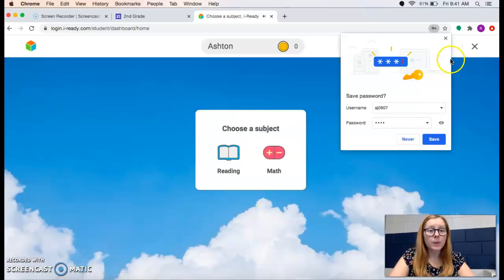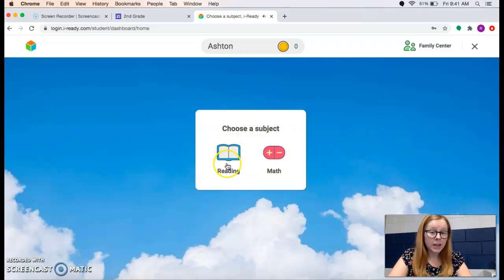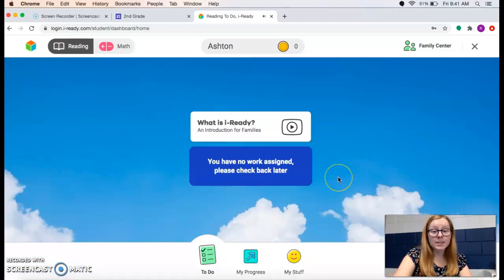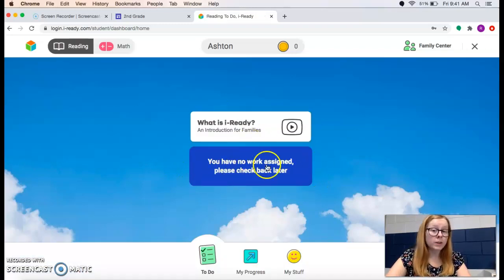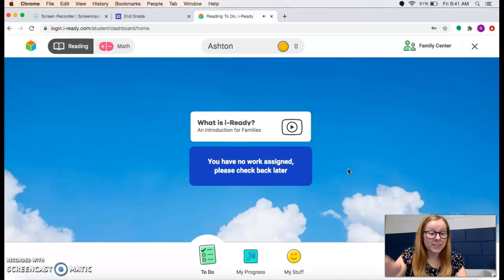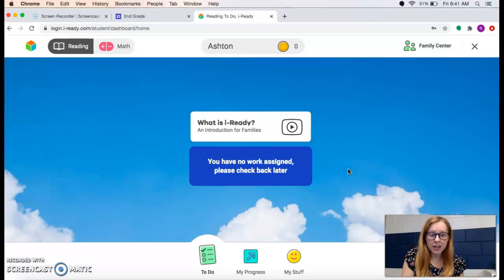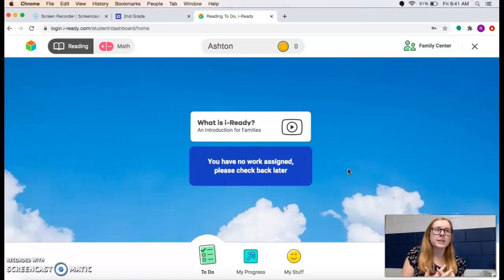When it loads, it will say choose a subject. Right now, when you click on reading, it says there is no work assigned. When the test is ready, it will say diagnostic test, and you click on that and get started as soon as you see it. Try to allow some time to finish — it should take about an hour if they really take their time and try their best. It's pretty lengthy.